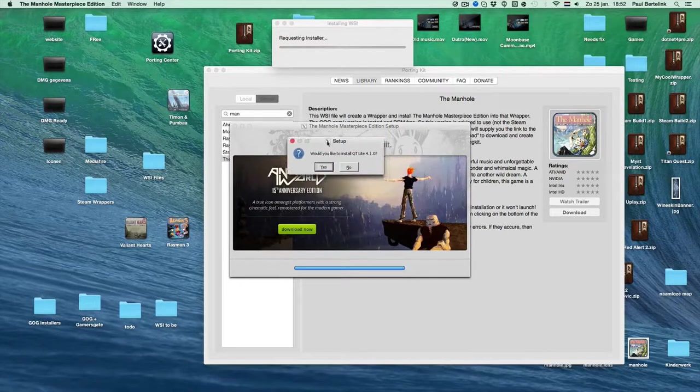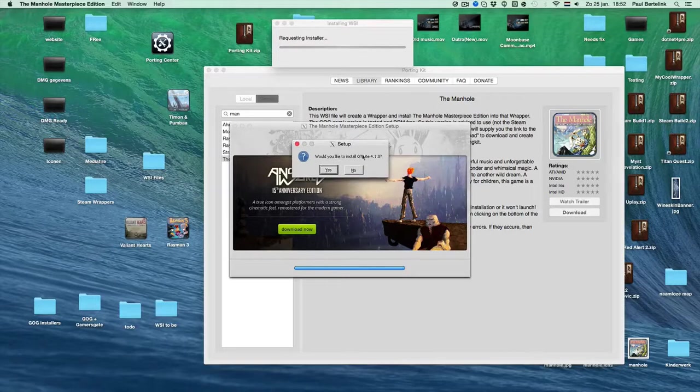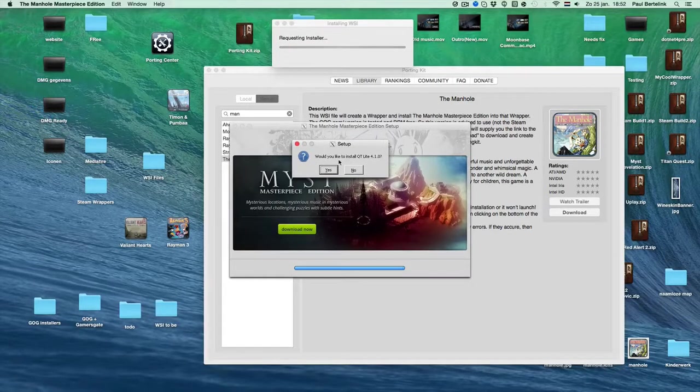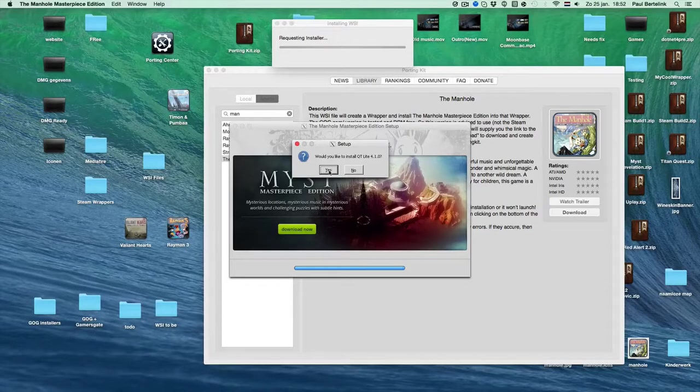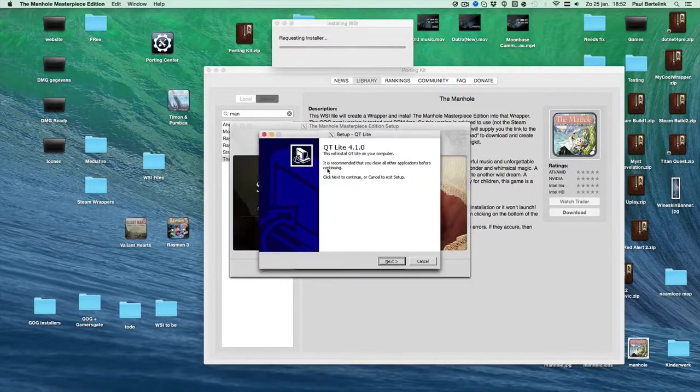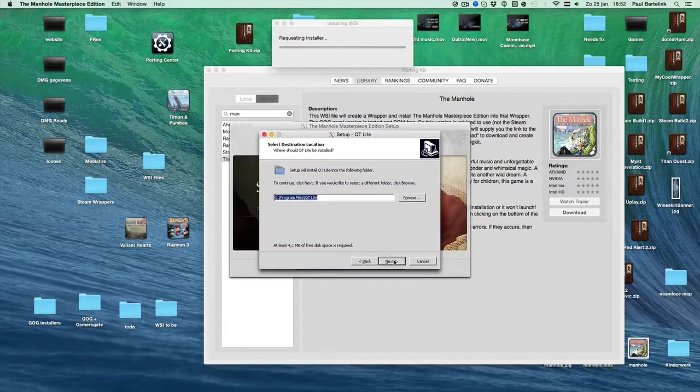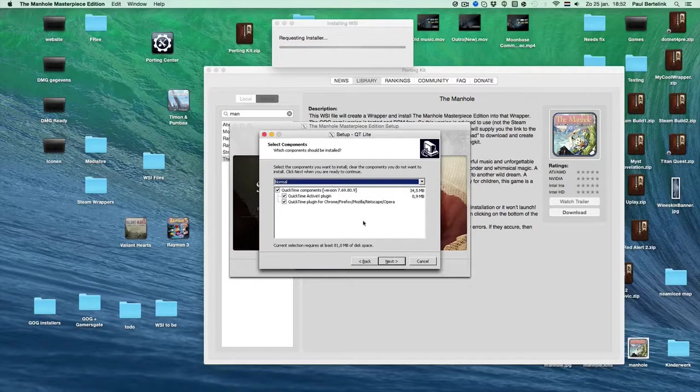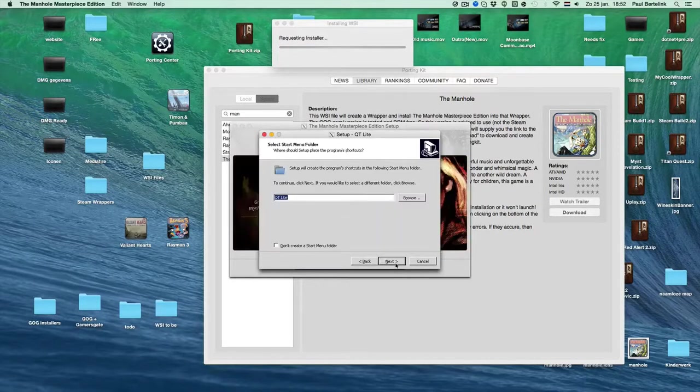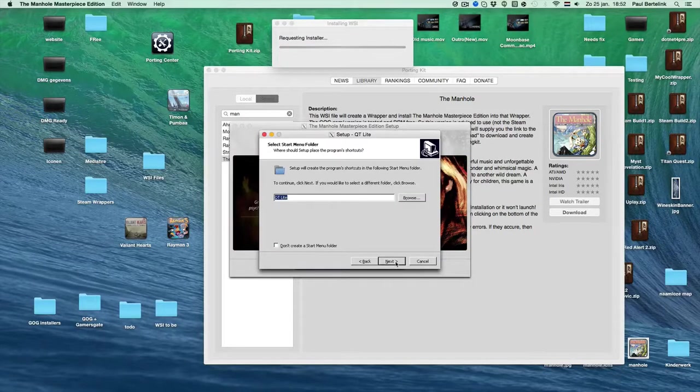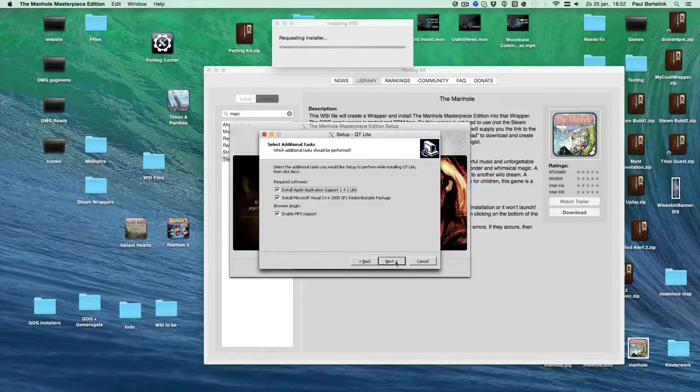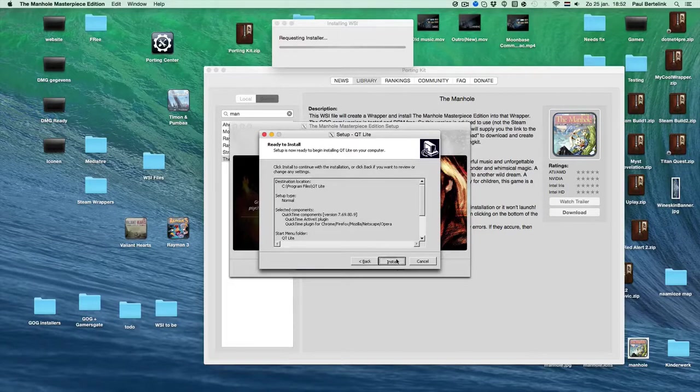This, you need to install. If you don't install this, then the game will not work. So click yes, next, next, next, everything, next, next, install.